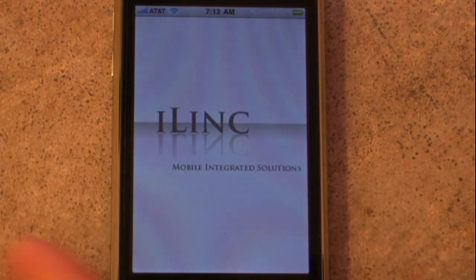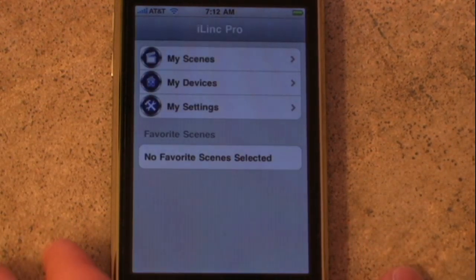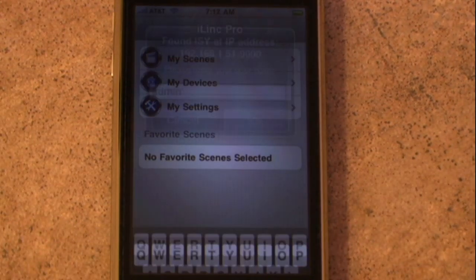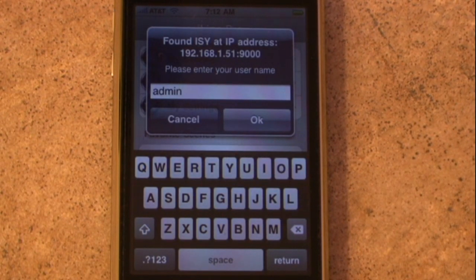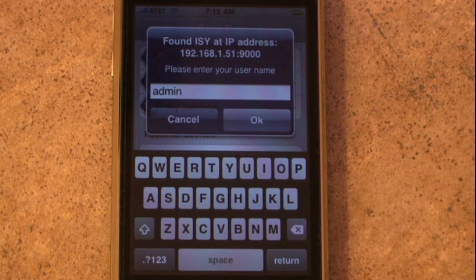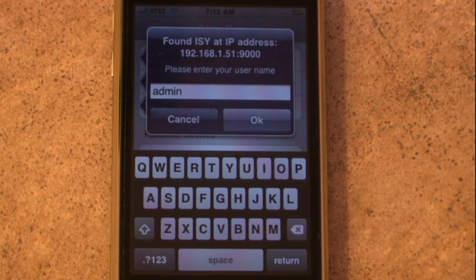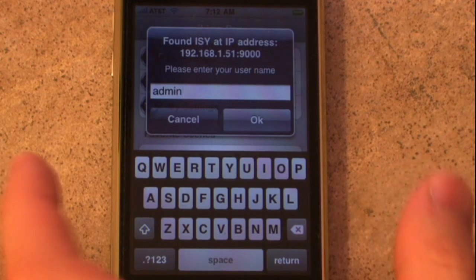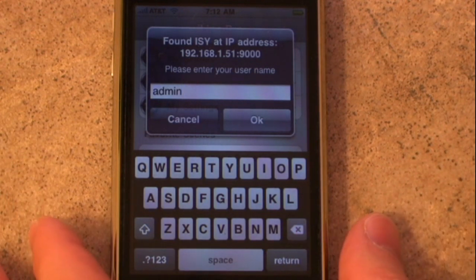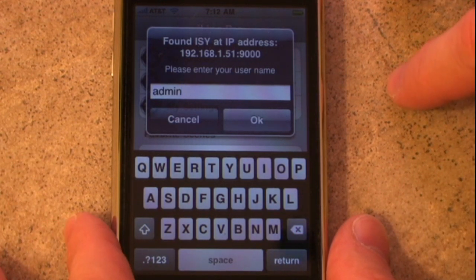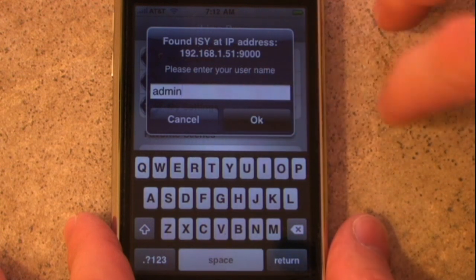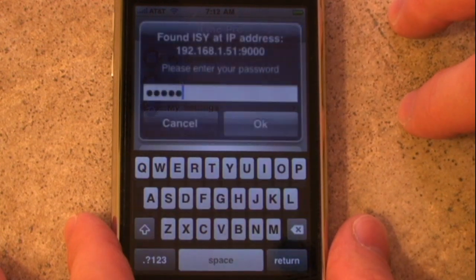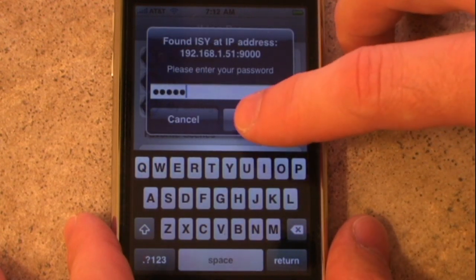Since this is the first time launching iLink Pro, iLink Pro will go out to the network and auto-discover any ISY devices that may be attached. In this case, it found my ISY device and is prompting us for the username and password. Since I haven't changed it from the default, we'll just leave it as admin, admin. And we'll go ahead and tap once for the username and tap OK for the password.